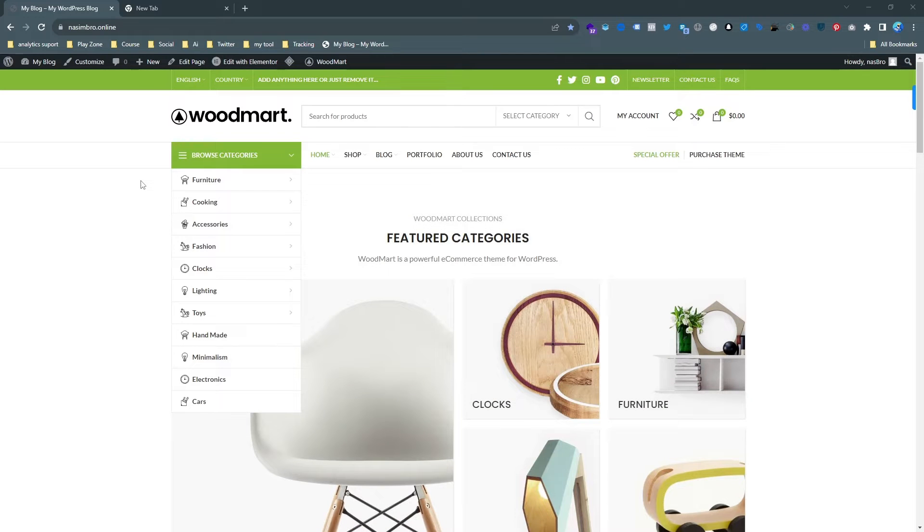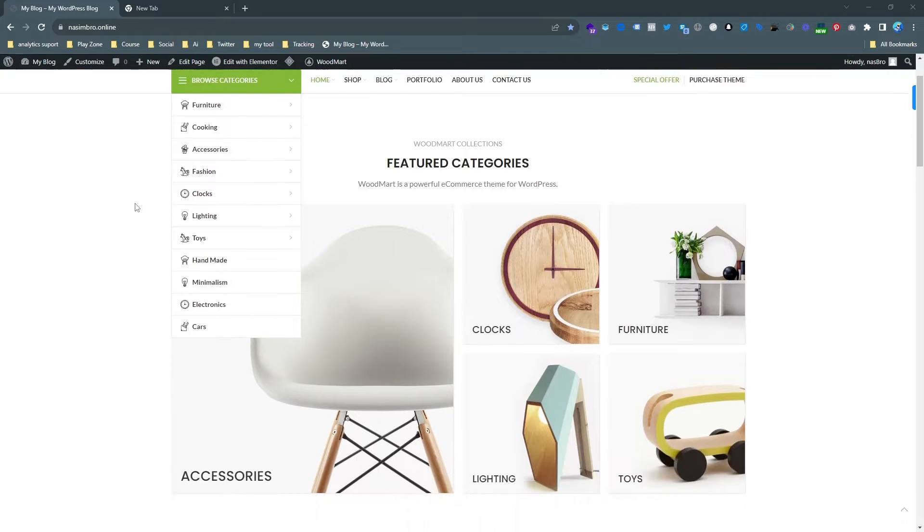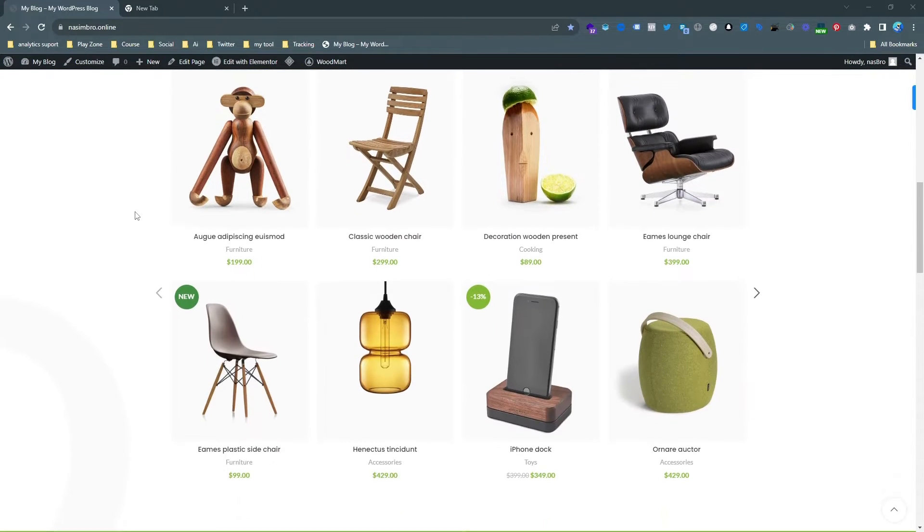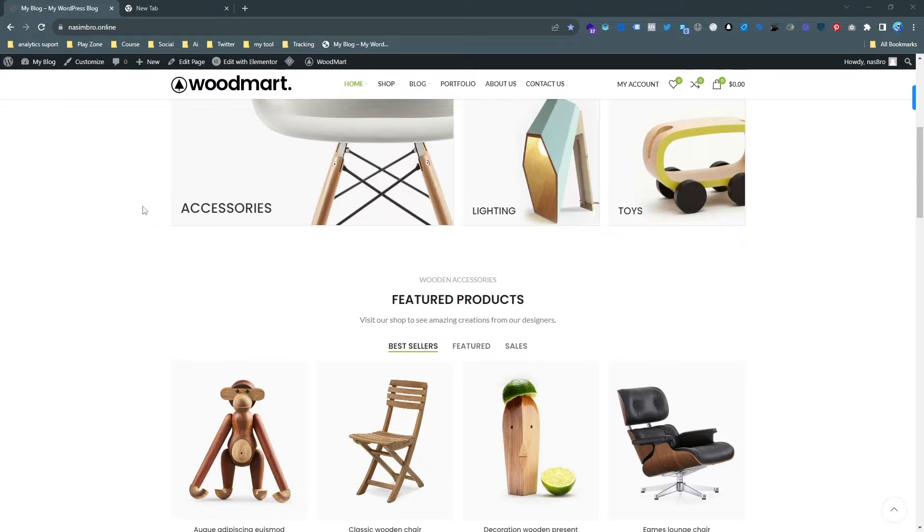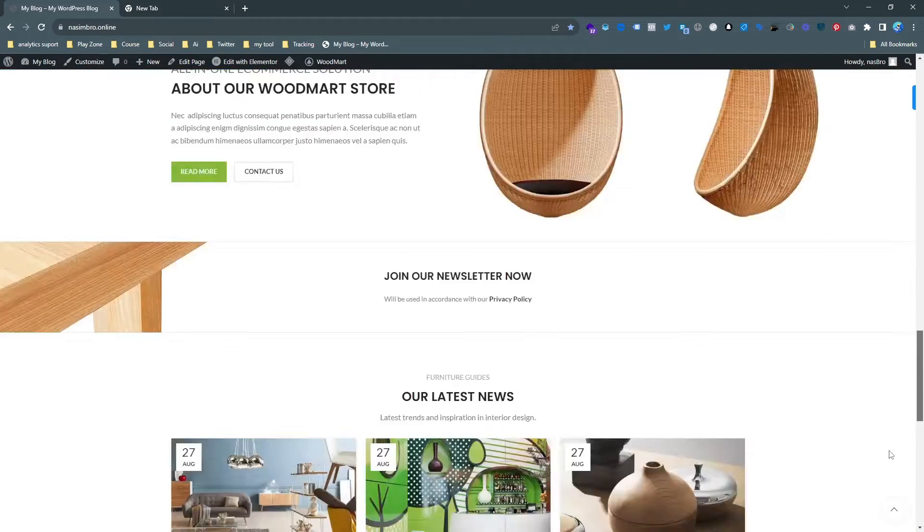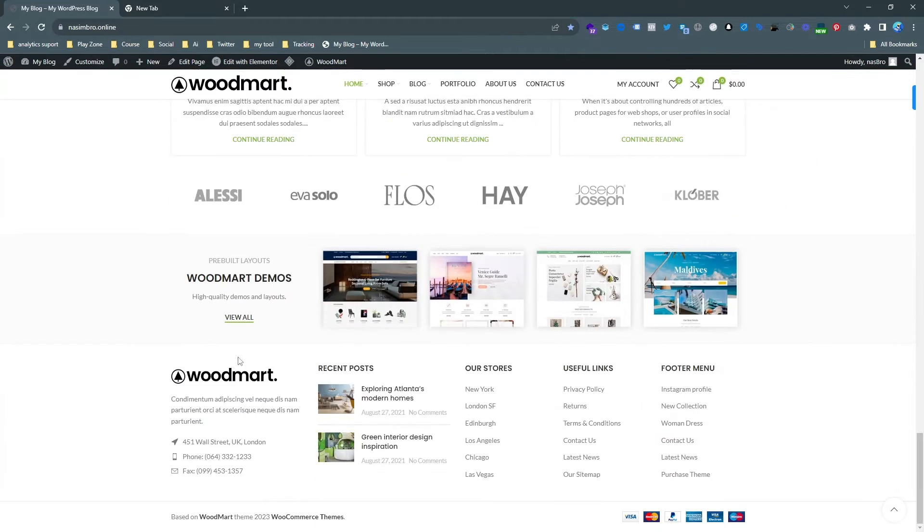In this video I am going to show you how to change the logo from WordPress Woodmart theme. I am going to change the logo from the header and footer.